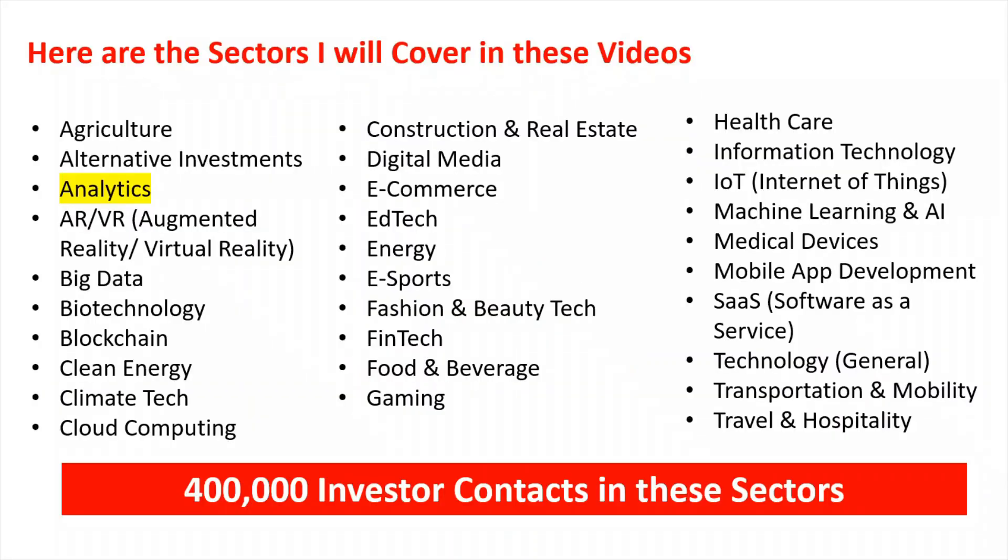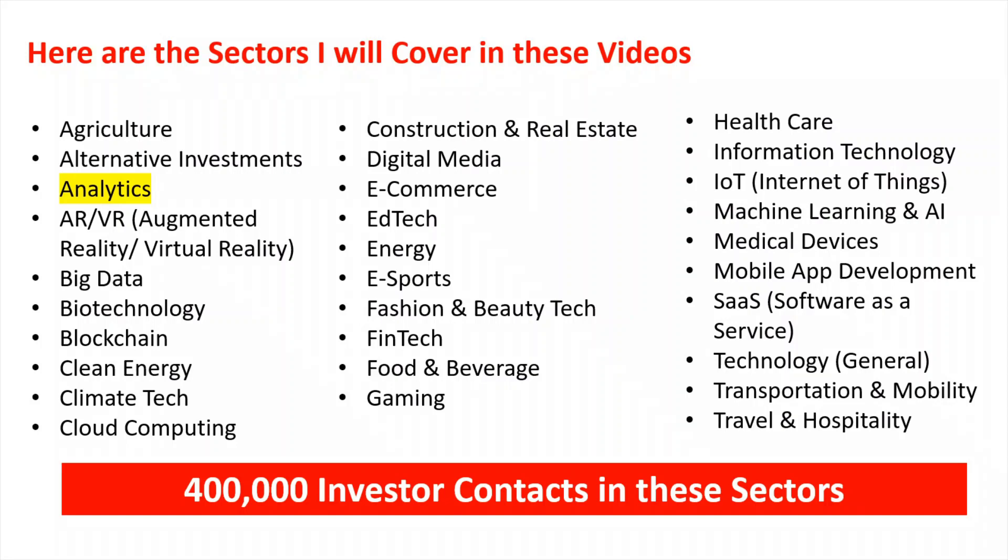So here are the sectors that I will cover in these upcoming videos. There's about 30 different ones here. So if you're looking to raise funds in any of these, these next videos will show you the databases that I have within my 400,000 investor contacts. And it will give you an opportunity to send your pitch deck out to them and raise funding. Take a look at this video, which is on analytics and keep in mind the ones that are coming up in the future.